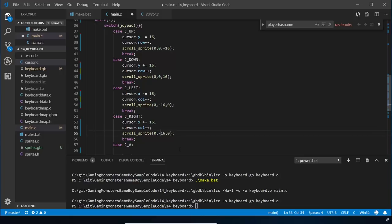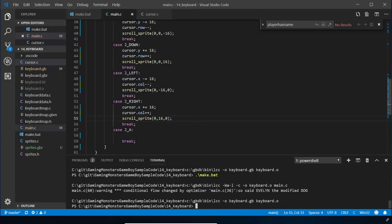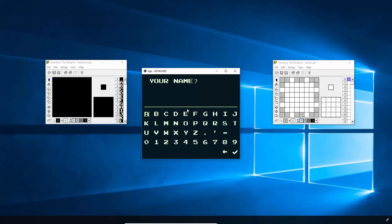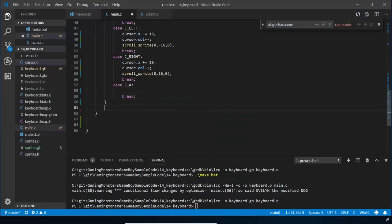We're using scroll_sprite which moves the sprite relative to its current position, so we don't have to worry about where it is - just saying move 16 to the right, for example. If I run that now it moves, but it's erratic and goes all over the place because there's no delay. If I hold the button down it zips around everywhere, so we need to fix that so only one space moves per button press.